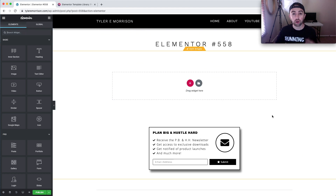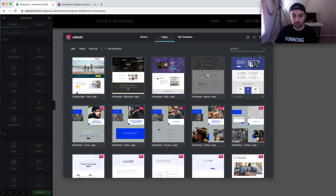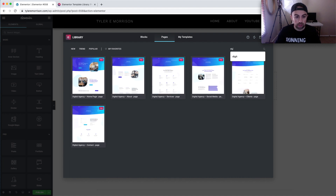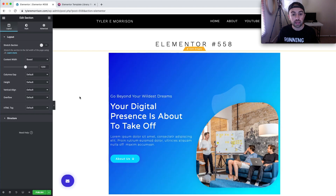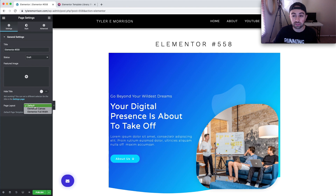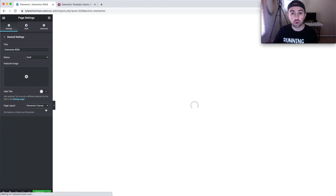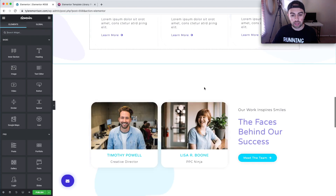One last thing to show you: how to use these themes without switching your main WordPress theme to Hello Elementor and without updating your header or footer at all. Go ahead and insert the theme — we'll look up 'digital agency' again and insert the home page. Then go to Settings and instead of Full Width, switch the page layout to Elementor Canvas. This removes everything — header, footer — and leaves a blank page with just the content or theme you've inserted.